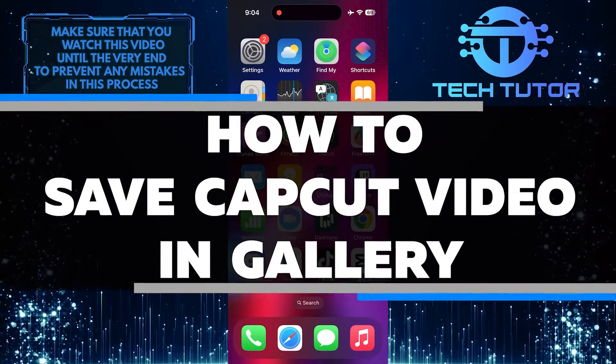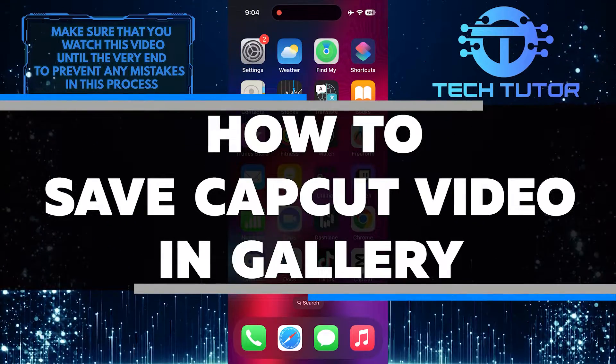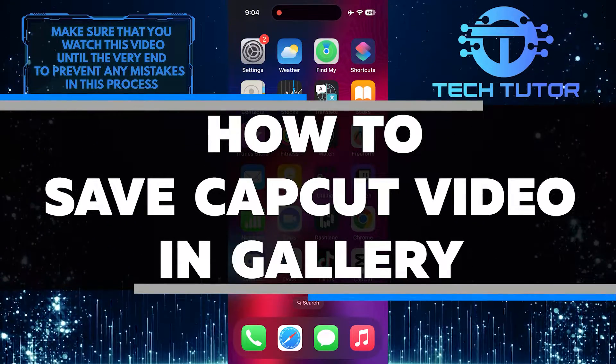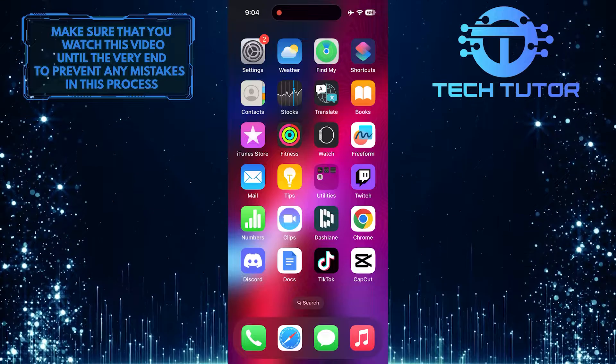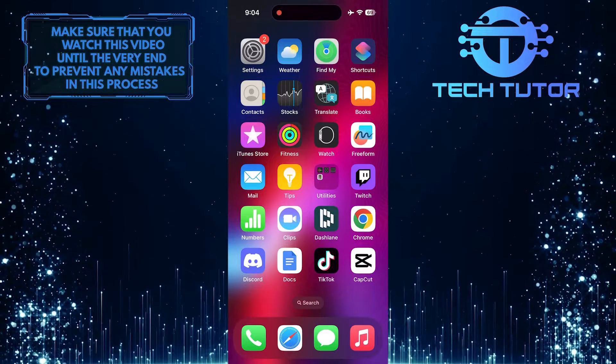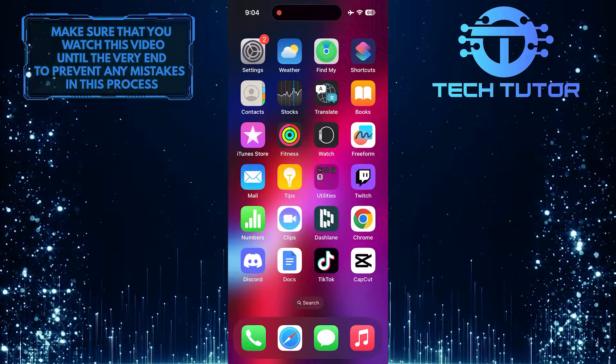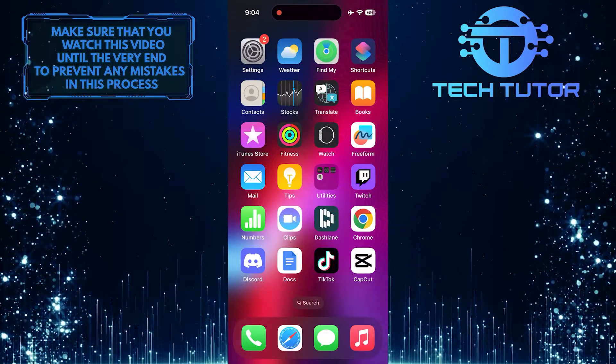In this short tutorial, you will learn how to save a CapCut video in your phone's gallery. CapCut is a popular video editing app that allows you to create amazing videos with various effects and tools.